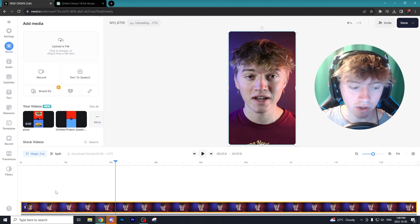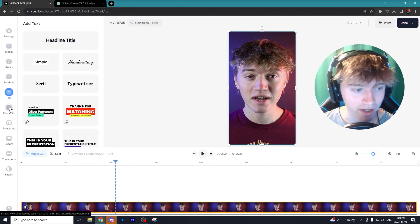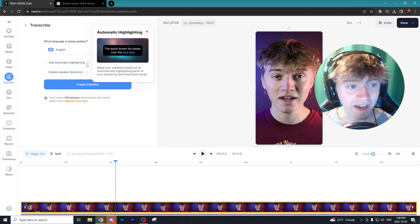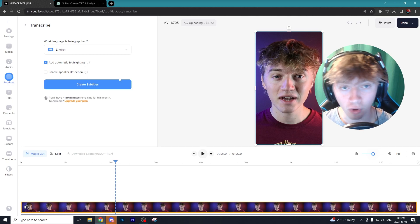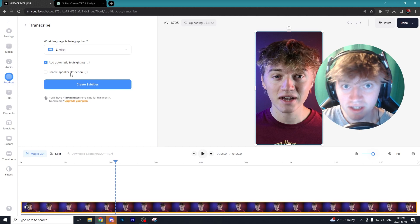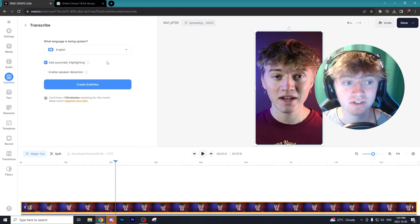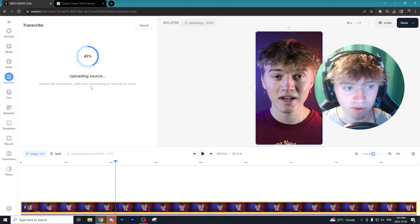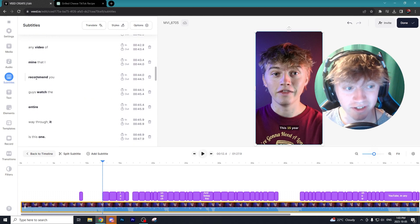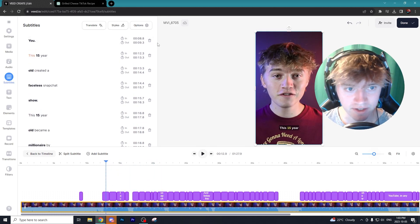I uploaded a video I recorded on my computer and with Veed there are so many different AI options to make your video better. The first is Auto Subtitles — you can add automatic highlighting, and if there are multiple people in your clip, it can do speaker detection, detecting who is speaking and adding a different color for each speaker. You can add subtitles in any language — we'll just do English — and hit Create Subtitles.